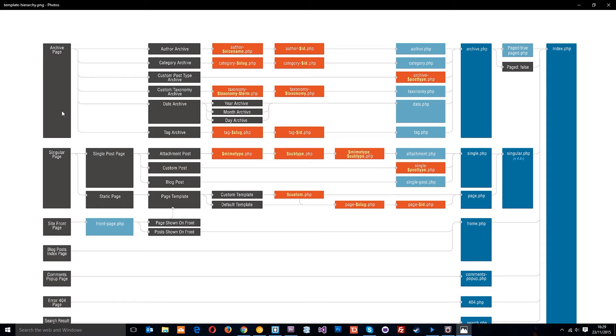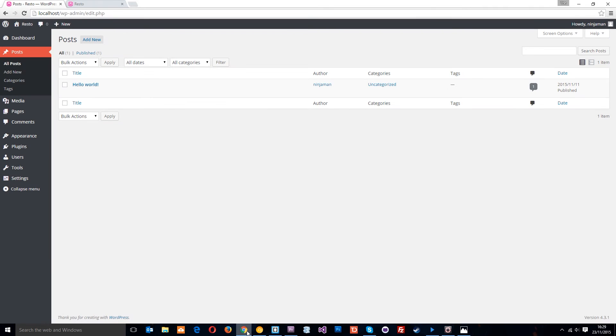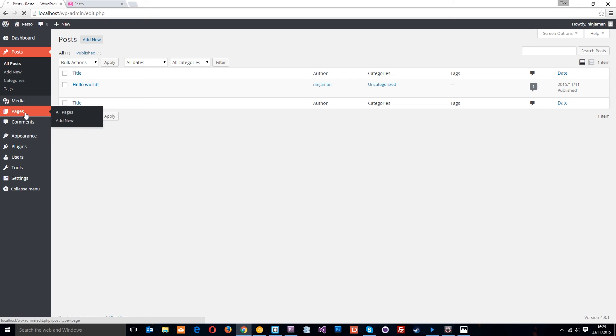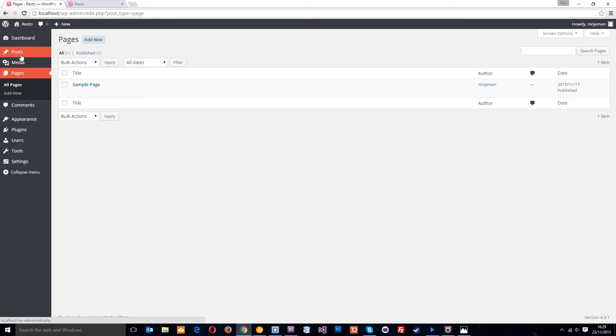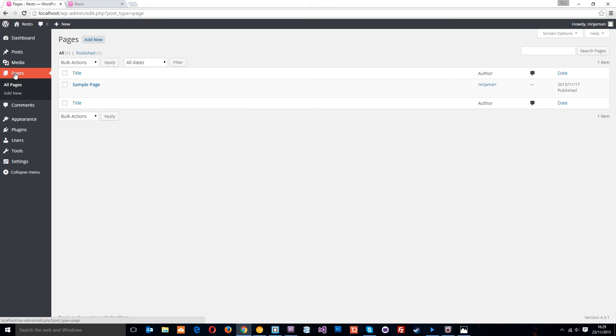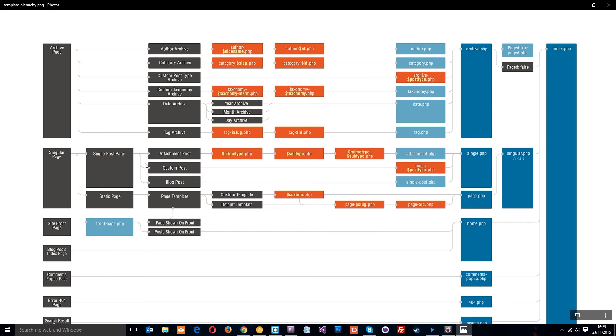The second type of template I want to talk about is the singular page, and this is actually split up into two types. You've got the single post page and the static page. These are split up in the back end of WordPress, the posts are here, and the pages are here. The posts will be used for things like blog posts or news items, and the pages for more permanent features like an About Us page. The single post page is split up into these three different things. You've got attachment posts for things like image or video pages, custom posts, and then blog posts.